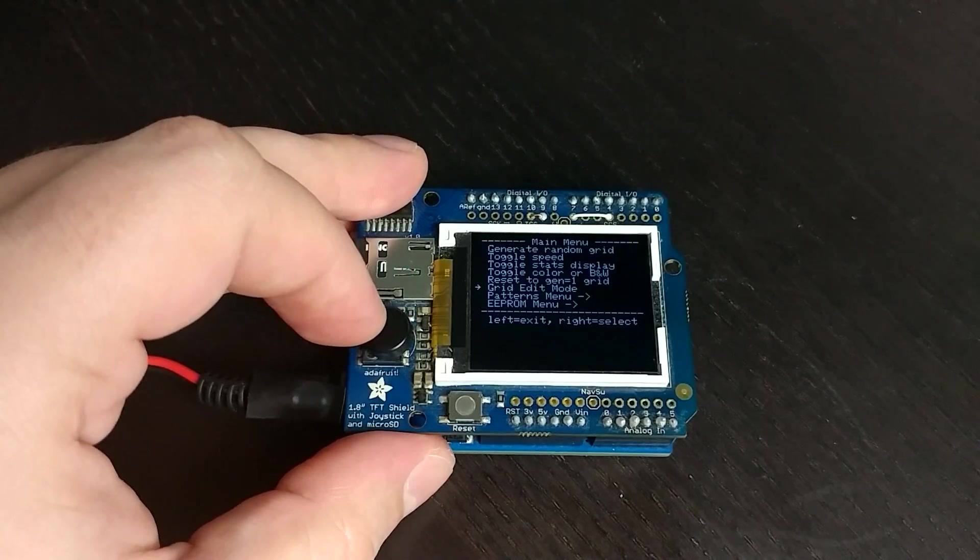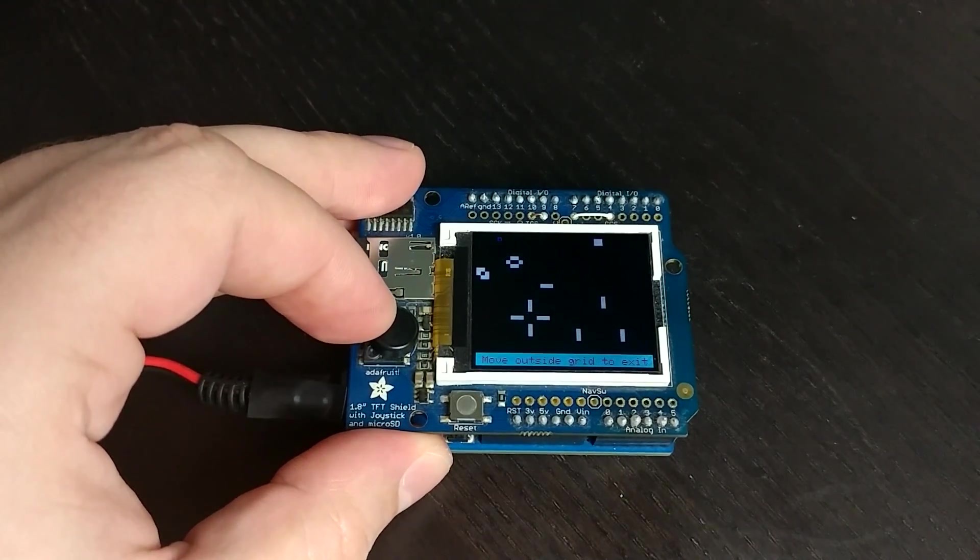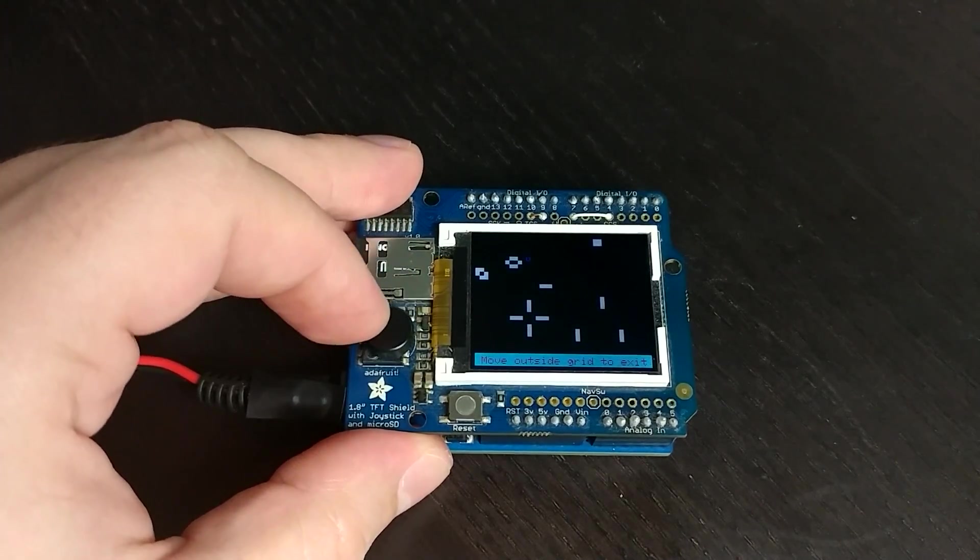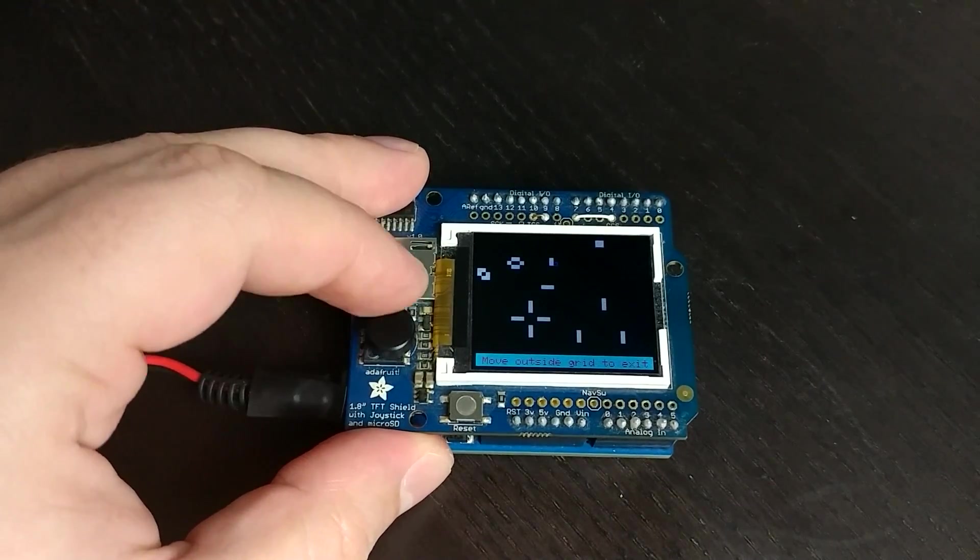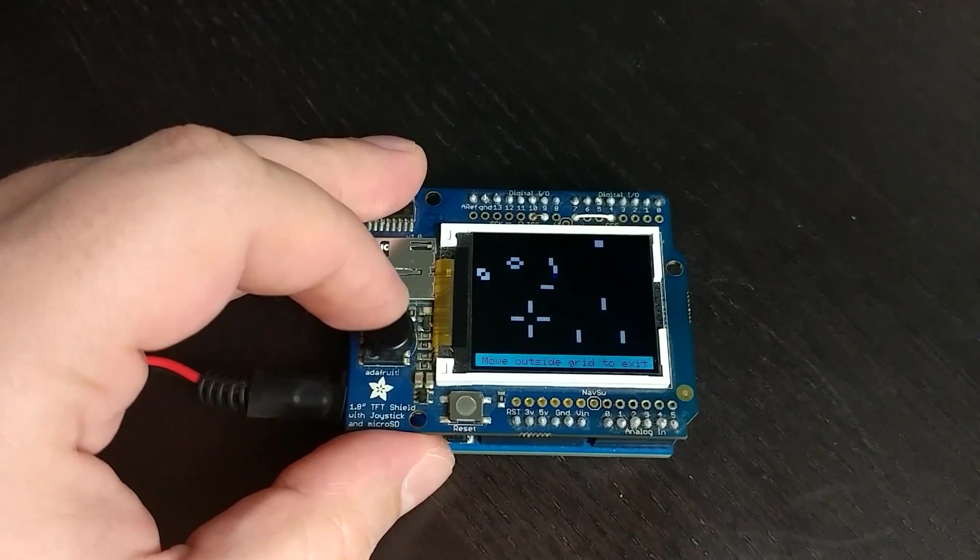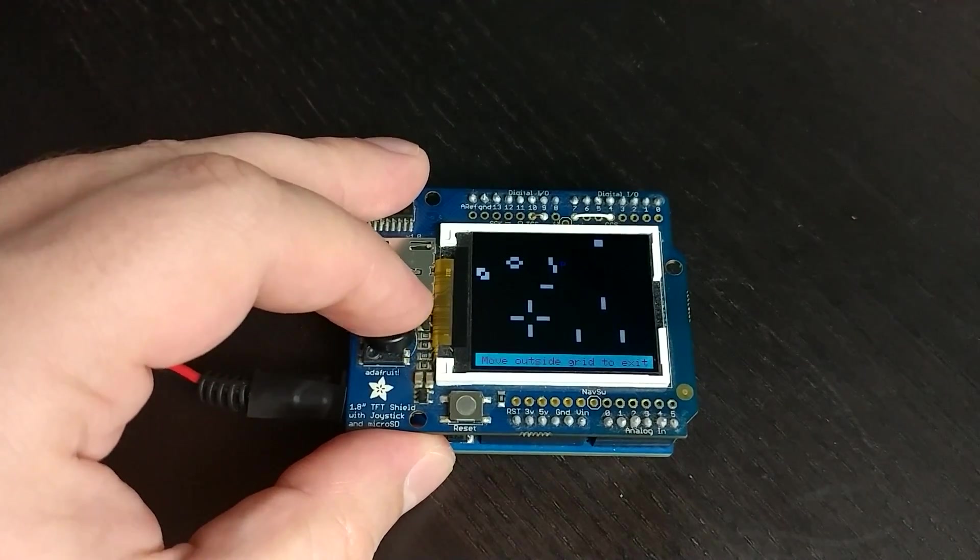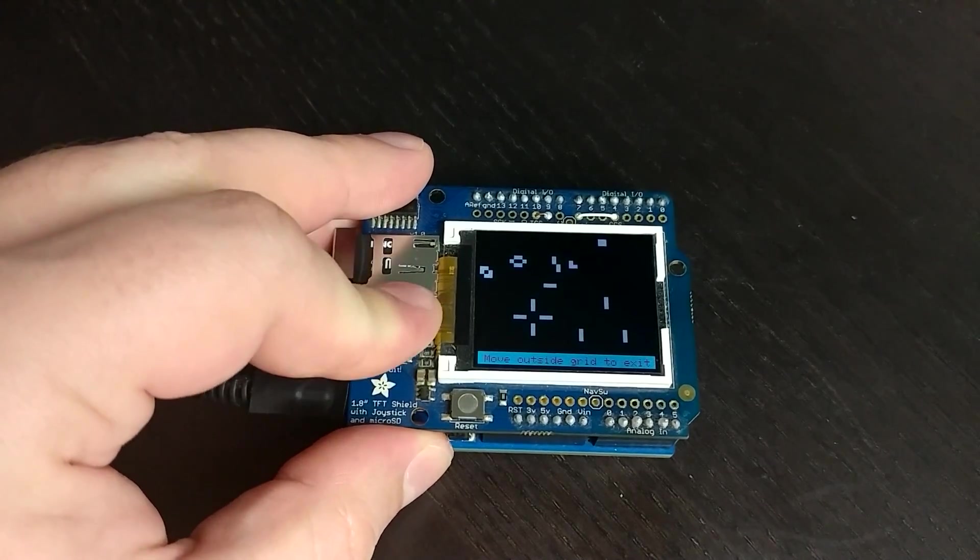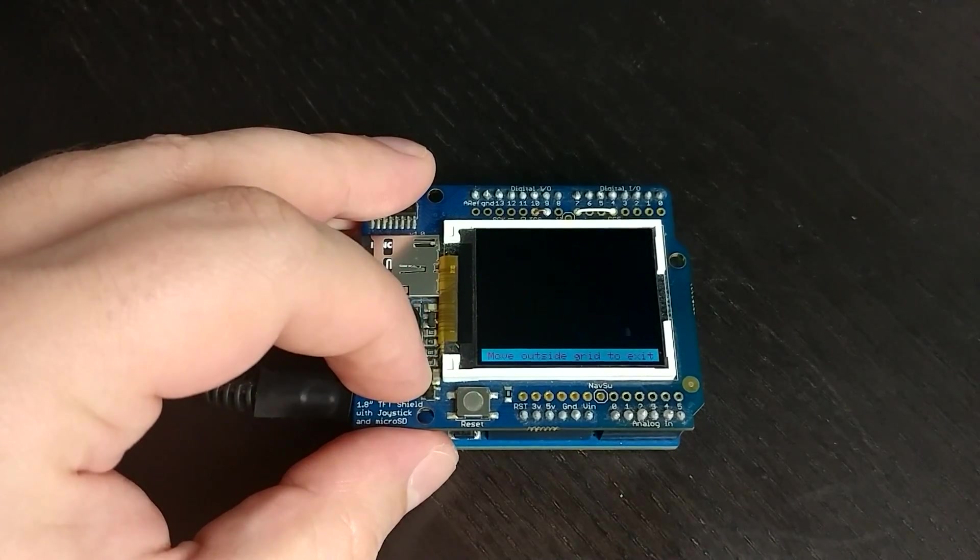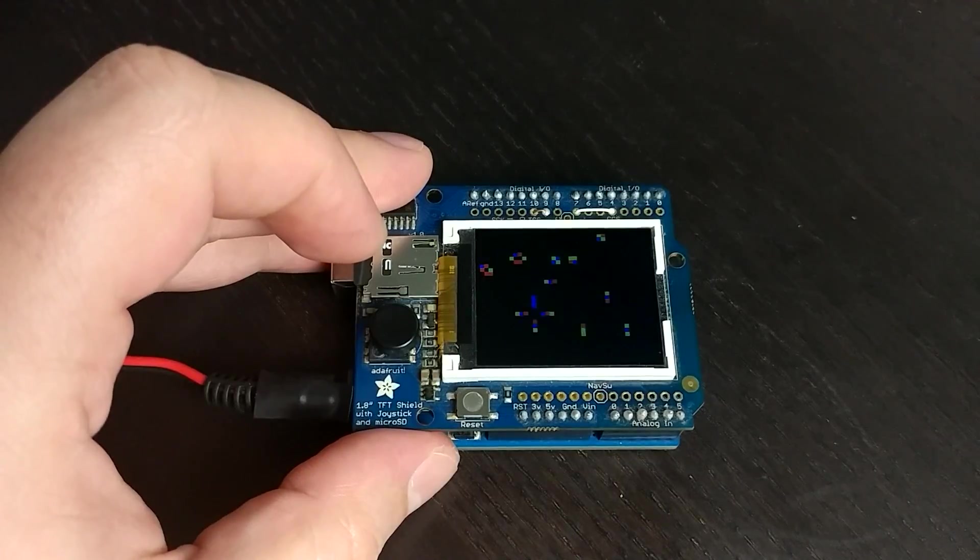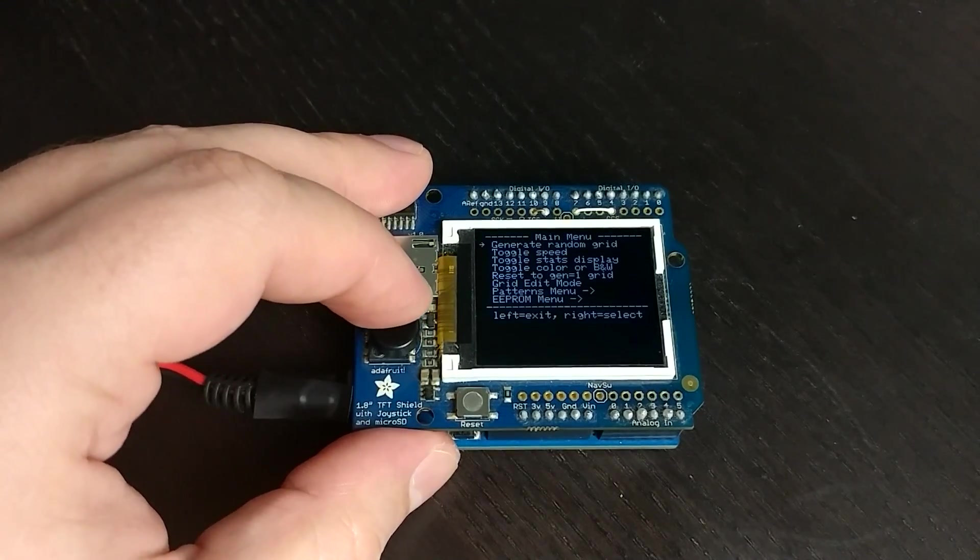And then the last feature is this grid edit mode. So you can actually go through and put in different shapes that do different things. Like say you want to test out to see what this does. Maybe put a square next to that. All right, and then you just move outside the grid and go back.